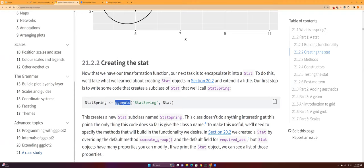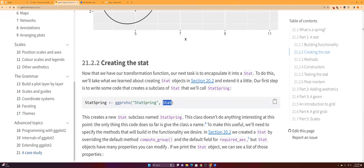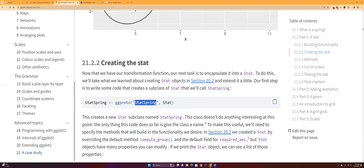And so in order to create the stat, you need to use the ggproto function. I don't really understand what the ggproto is about. I think it has something to do with object-oriented programming, which I know a little bit but not that much when it comes to R in general. So yeah, so right here we're creating a prototype using a stat, and we're calling it StatSpring.